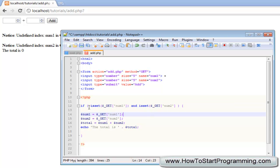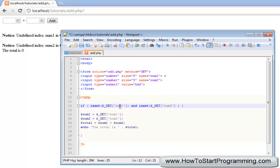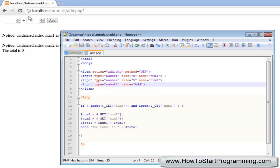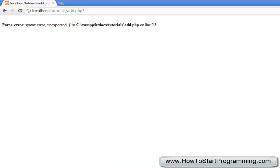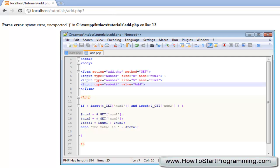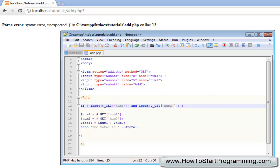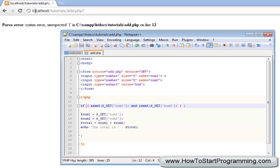So now what that is going to do is going to check if num1 get num1 is set, if the first text box has been entered and then it is going to check if num2 is set. So if I save this, reload the page and there is a parse error. I have missed out the closing bracket here. Get very confused sometimes when there are so many brackets.